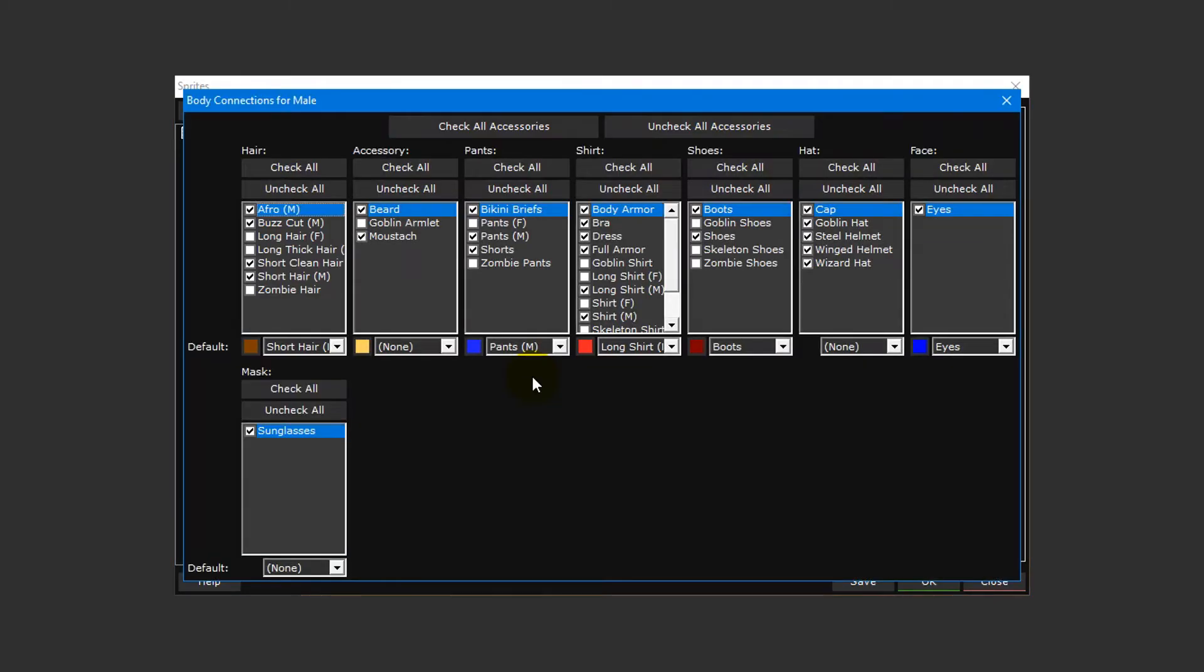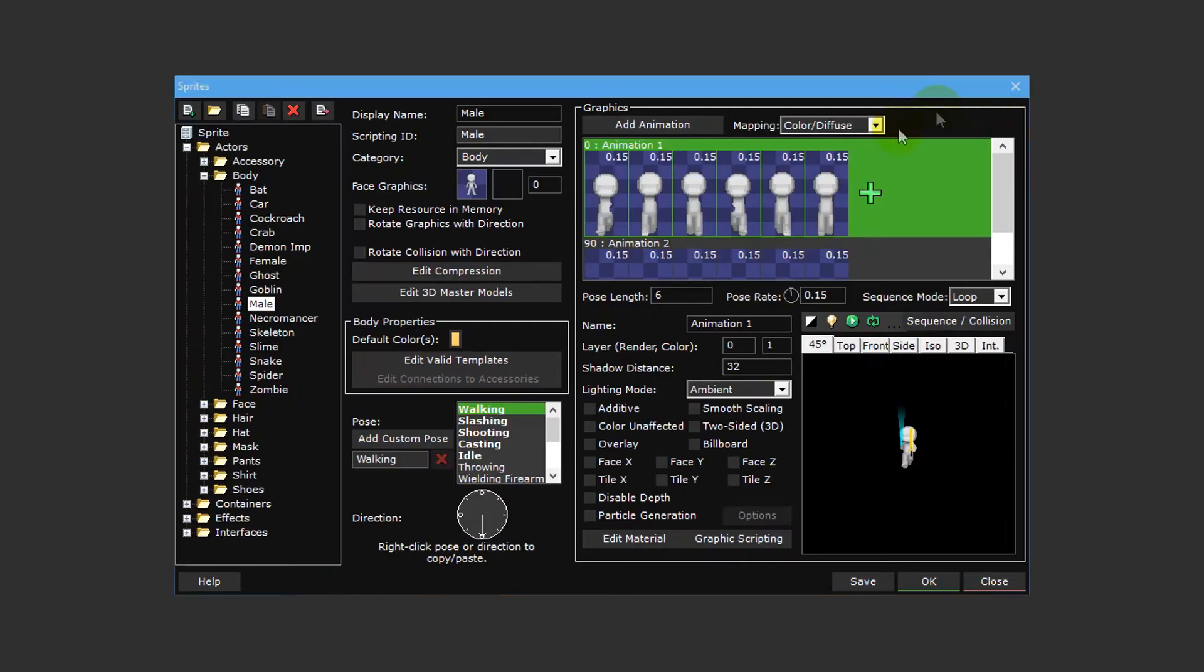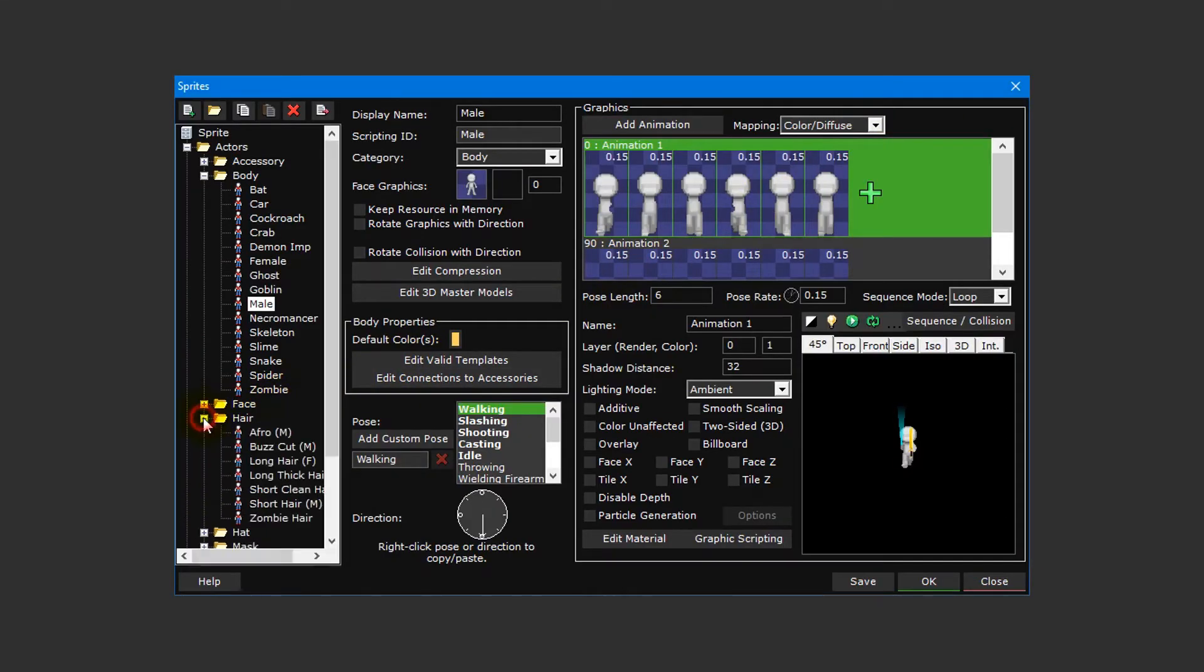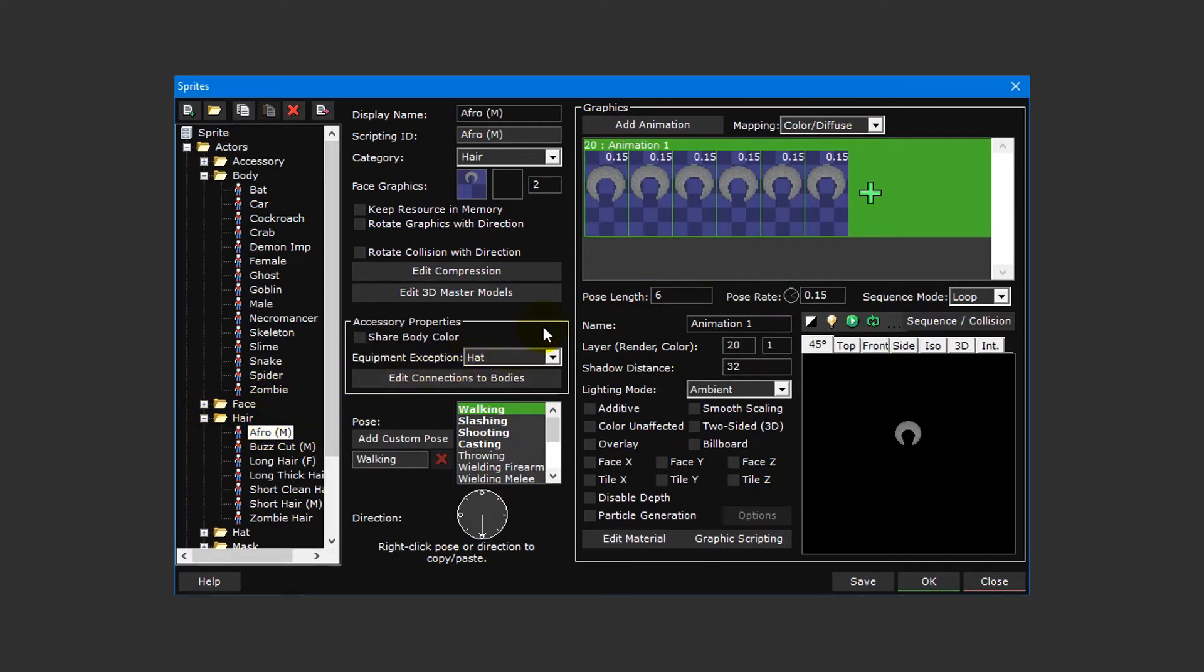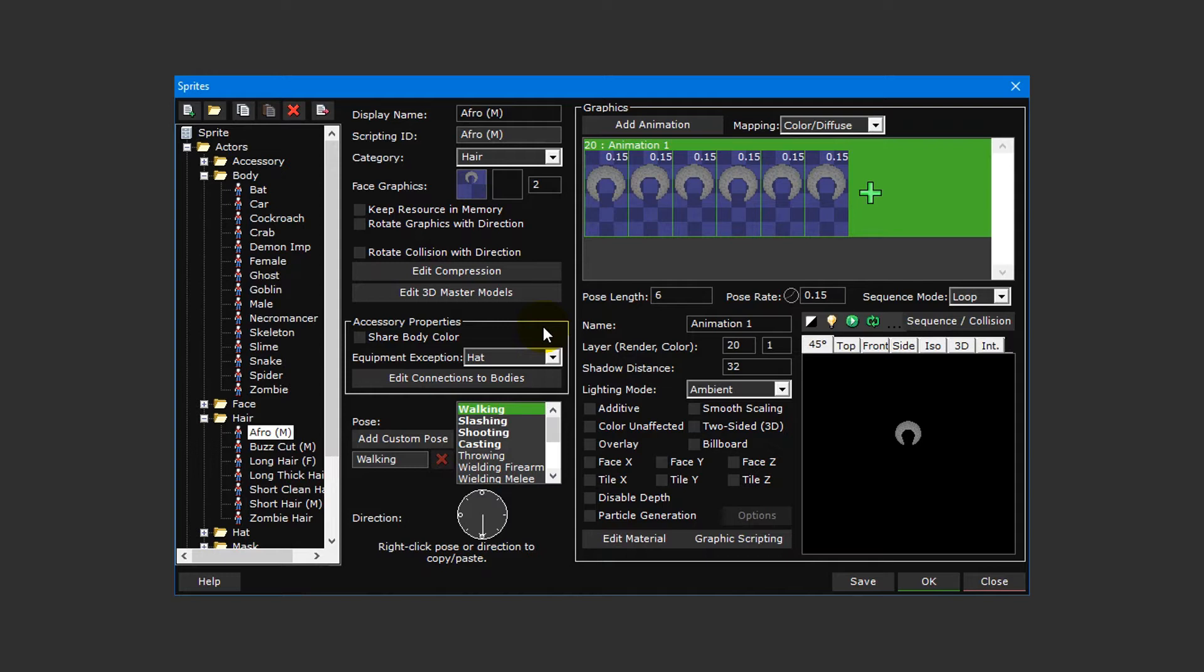Naturally, the body properties section will only appear for body sprites. If you select a sprite of a different category, like the Afro M hair sprite for example, you will notice that this section changes to accessories properties instead. As previously mentioned, a sprite category is used to define the layers of a character actor such as its hair, shirt, pants, shoes, etc.